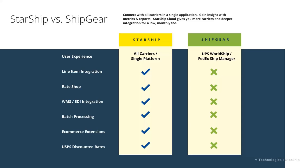As I mentioned earlier, the line item integration, so all the product information from McCoola, the parts, the quantities, the SKUs, any of the item-level detail will flow into Starship. You have the ability to rate shop and do a cost comparison. We also have add-ons for warehouse management or EDI solutions as well. The ability to process shipments as a batch where you can select a range of orders and run them through, provided you have weights and sizes set up for packaging. Also, the e-commerce extensions with hooks and see the various marketplaces and websites and access to the discounted postal rates. So you can see quite a few enhancements available with the Starship platform.